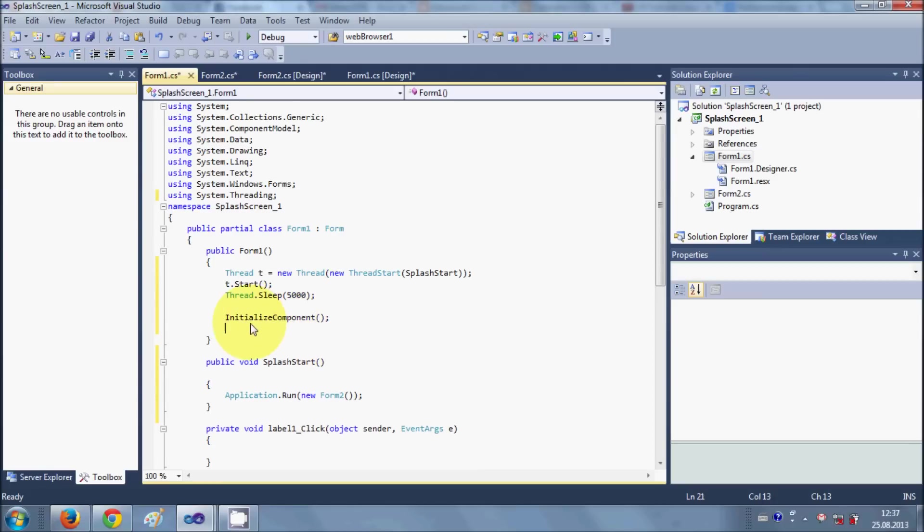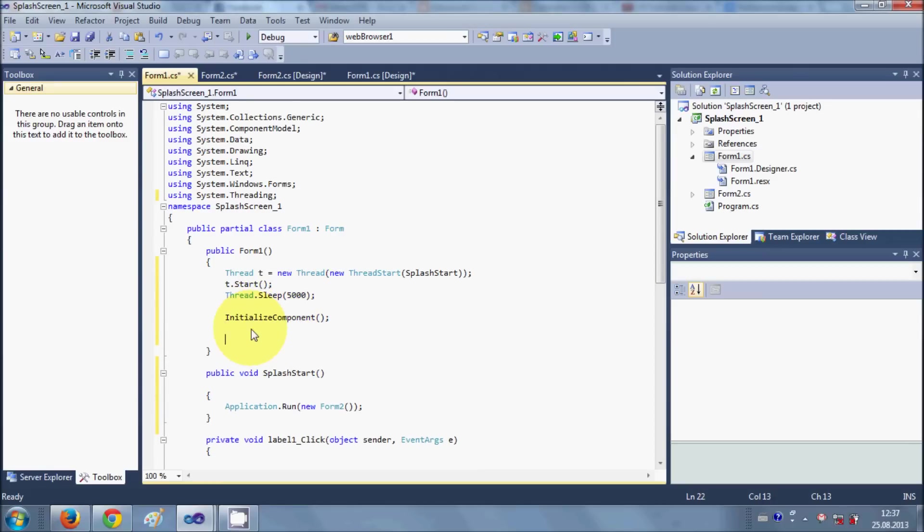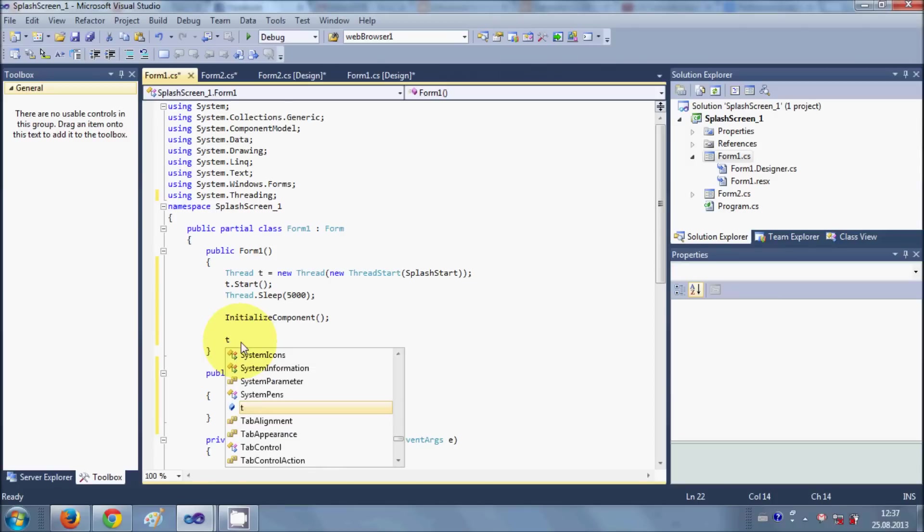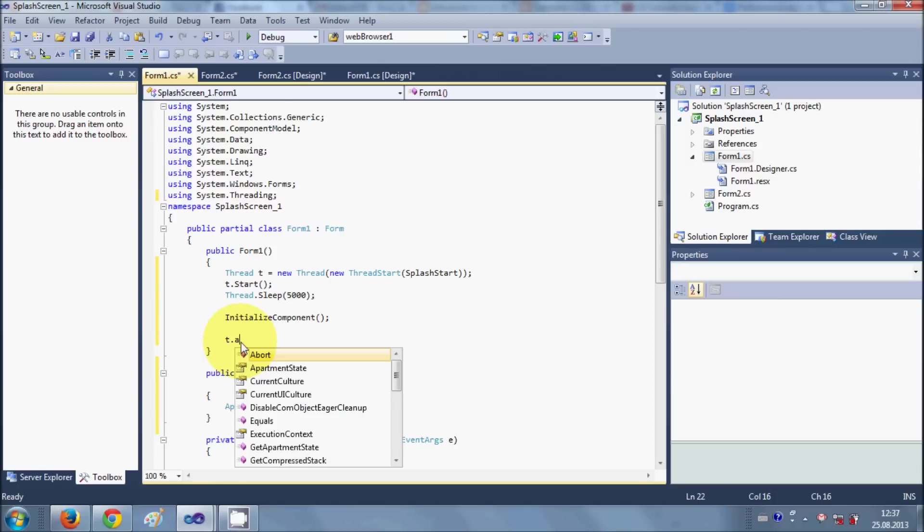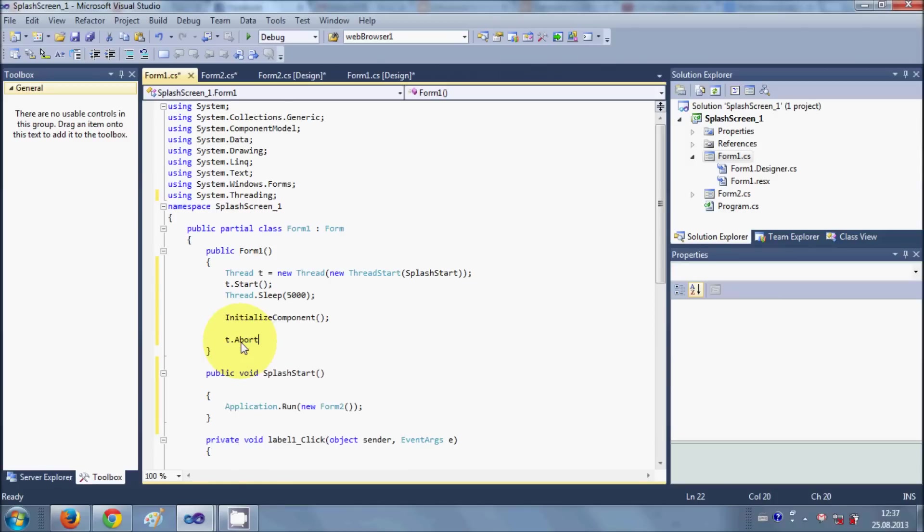Then just after your initialized component function, I will abort the thread. So I will write t.abort and close.